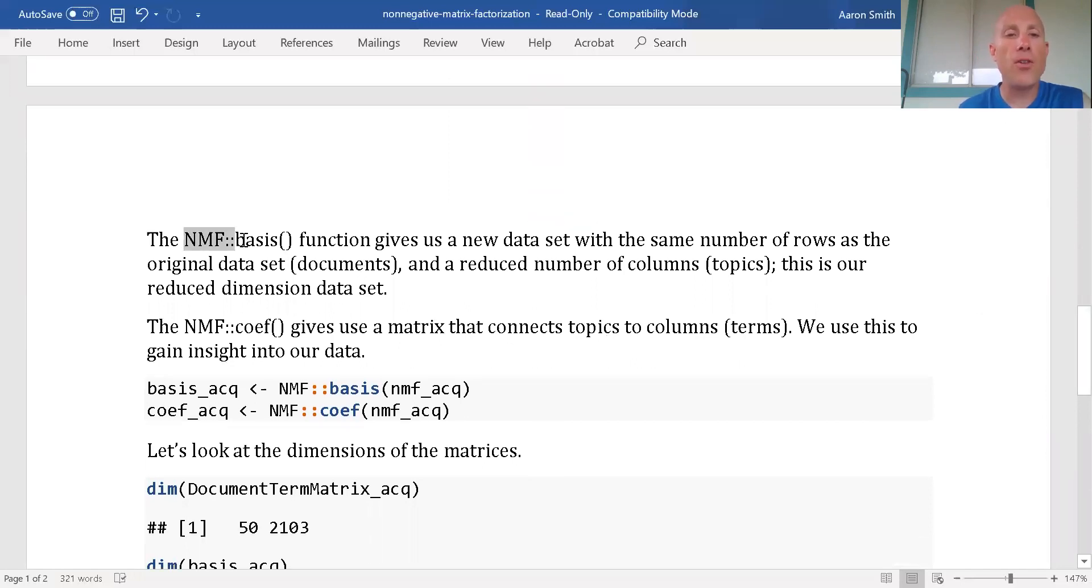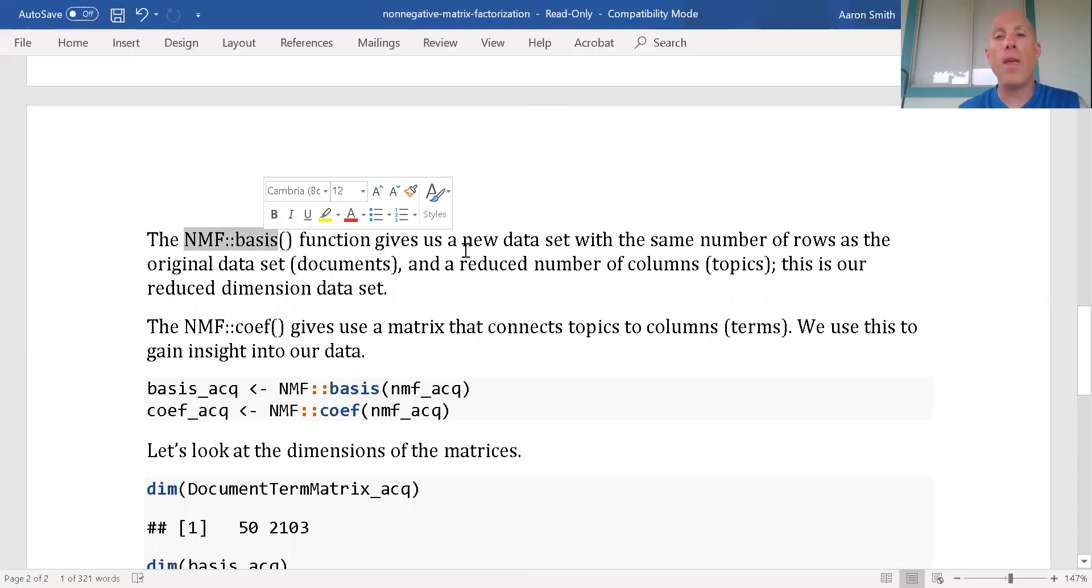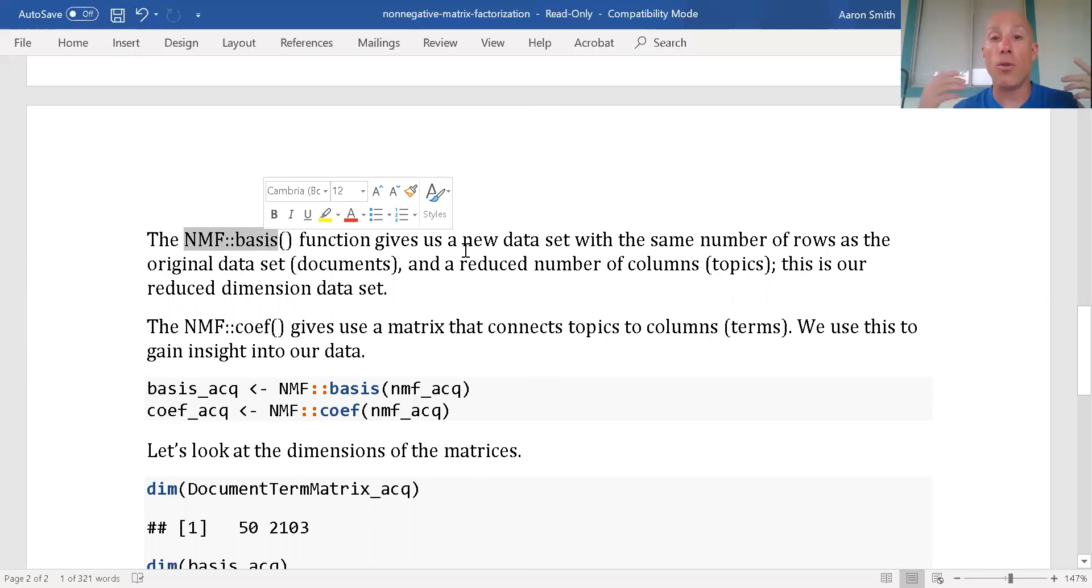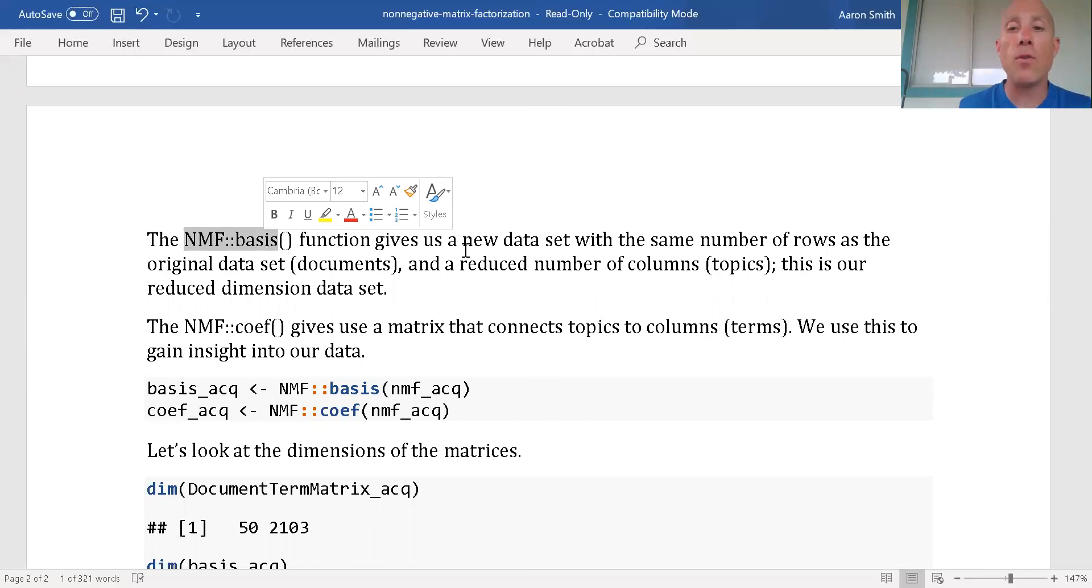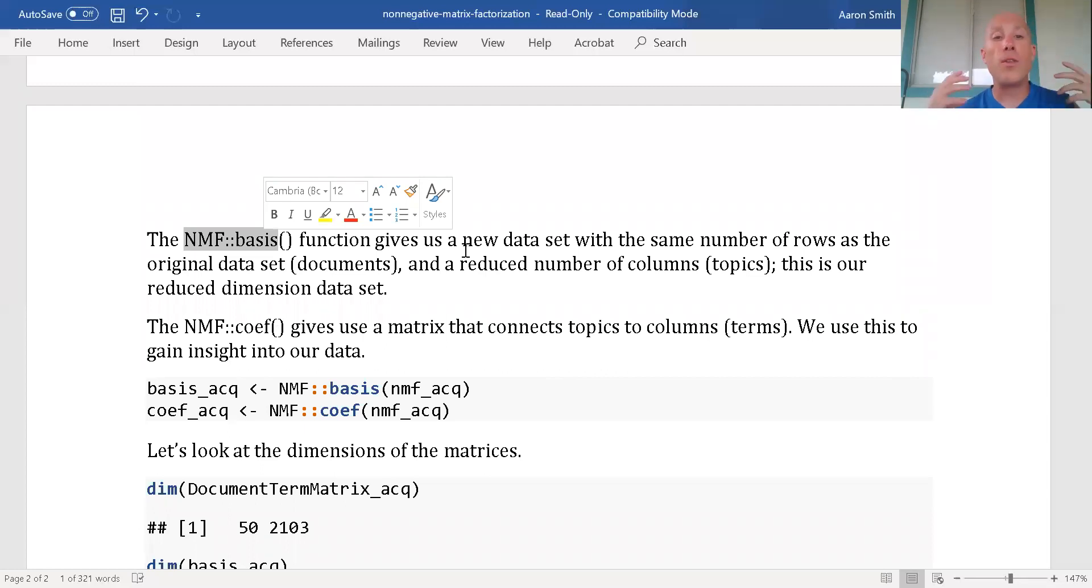The basis function gives us our new data set. It'll have the same number of rows as the original data, and a reduced number of columns as we have topics instead of terms. This is our reduced data set.